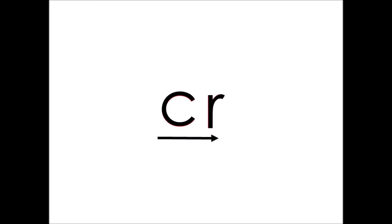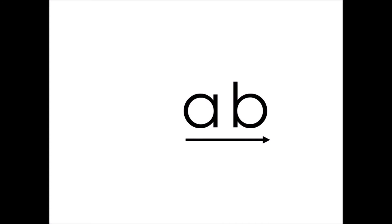Let's look at an example for the word CR. Now, this part of the word says AB. A, B, AB. When I add the CR in front of the AB, it becomes CRAB. CRAB, as in the animal. CRAB.